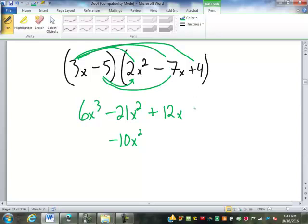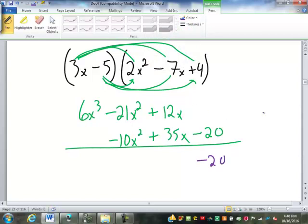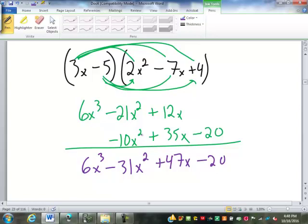Negative 5 times negative 7x is positive 35x — notice I'm lining it up with the other x. And negative 5 times 4 is negative 20. So I've got the negative 20 with nothing to combine with. Positive 12 and positive 35 make a positive 47x. Negative 21 and negative 10 make a negative 31x squared. And 6x to the 3rd has nothing to combine with.